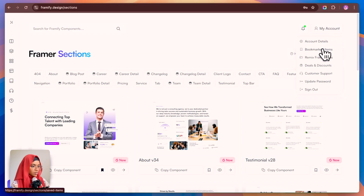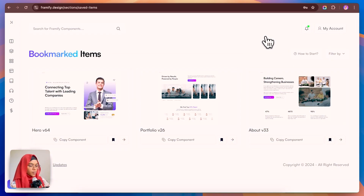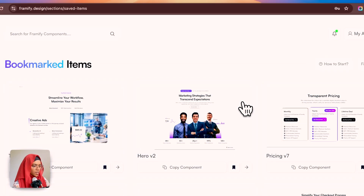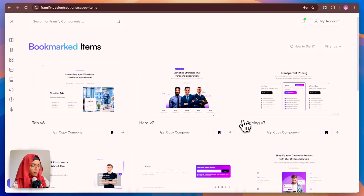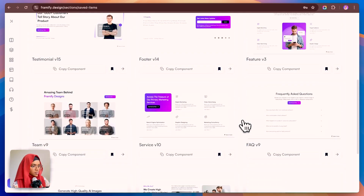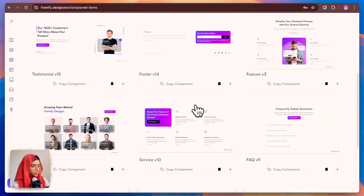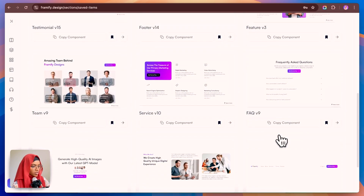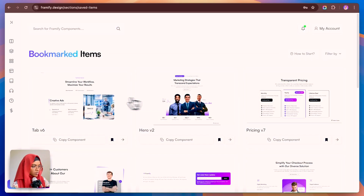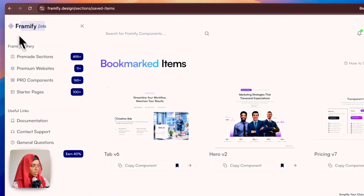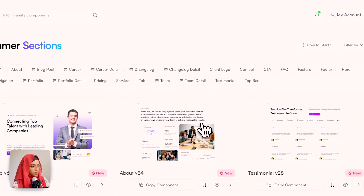Going to My Account, you can view the bookmarked items. Here are all the bookmarked items I have chosen for creating a project — hero section, feature section, FAQ, service, team, about section, CTA, navbar, tab section. Everything has been bookmarked from the pre-made section and stored inside the bookmark items.